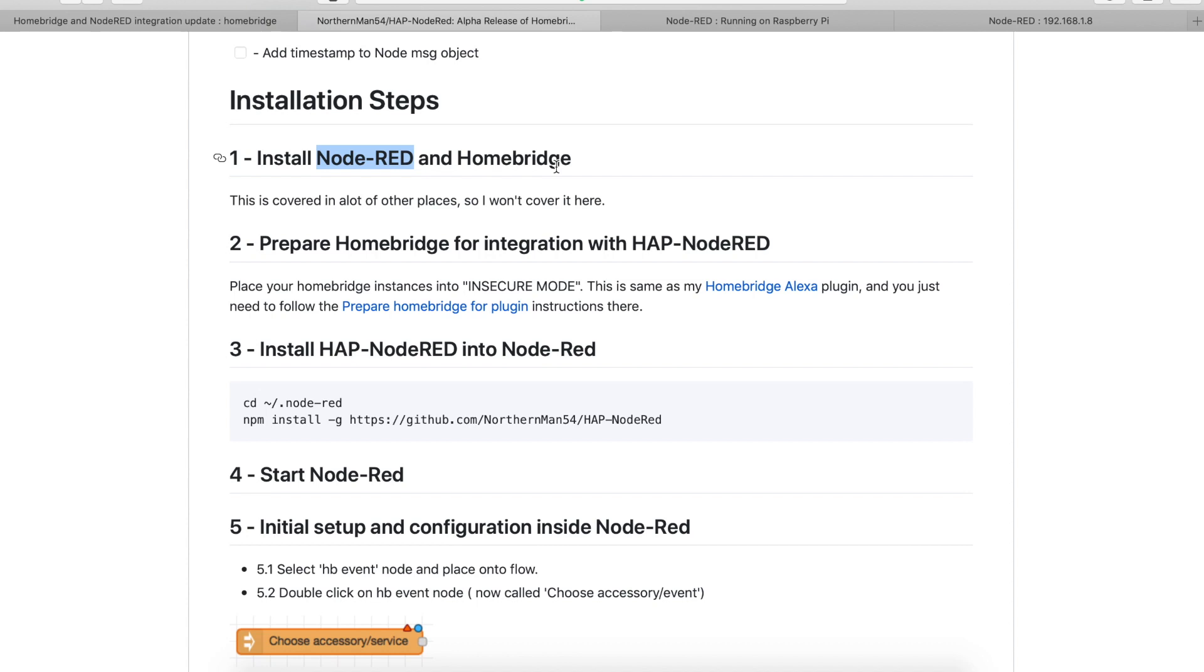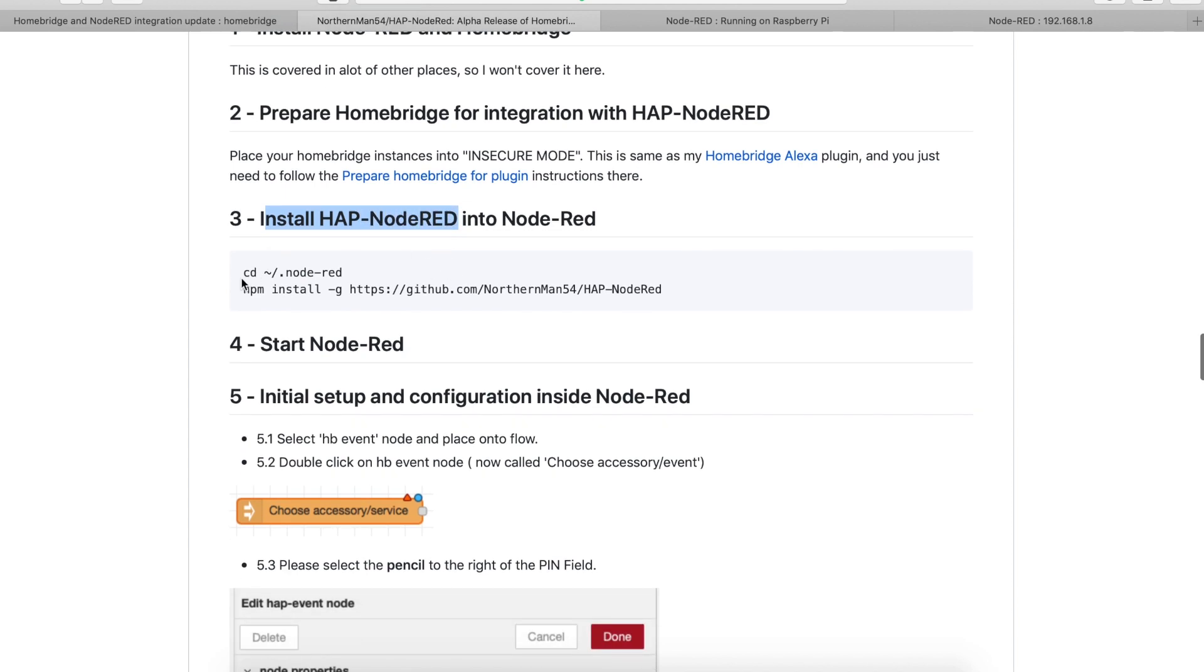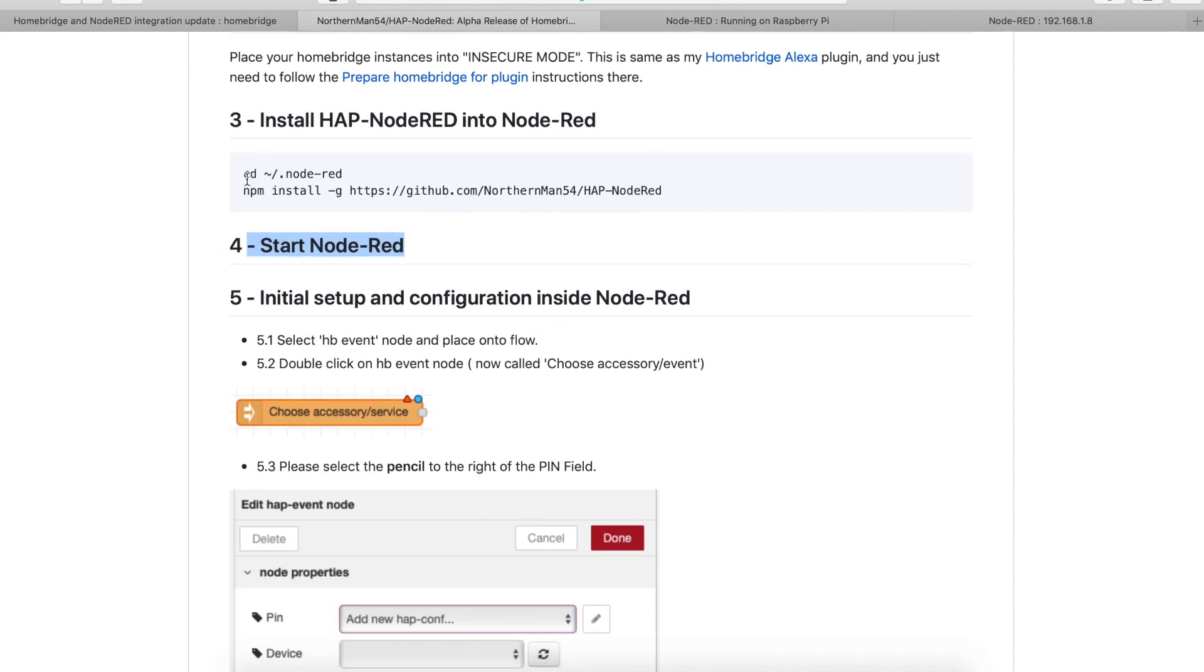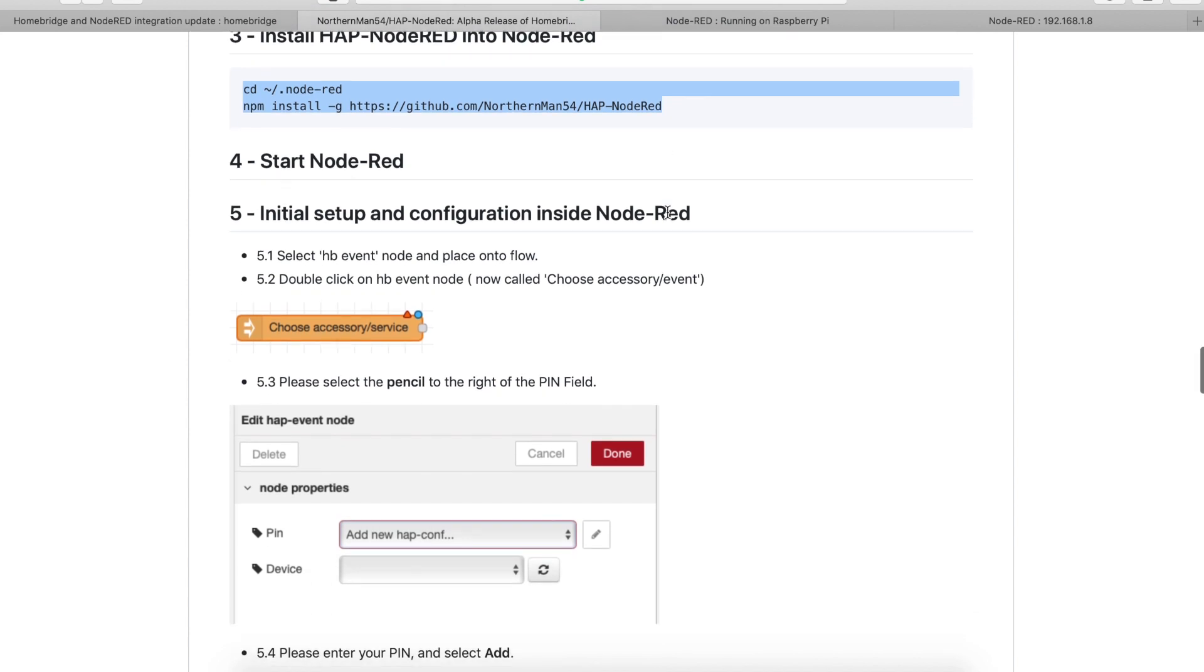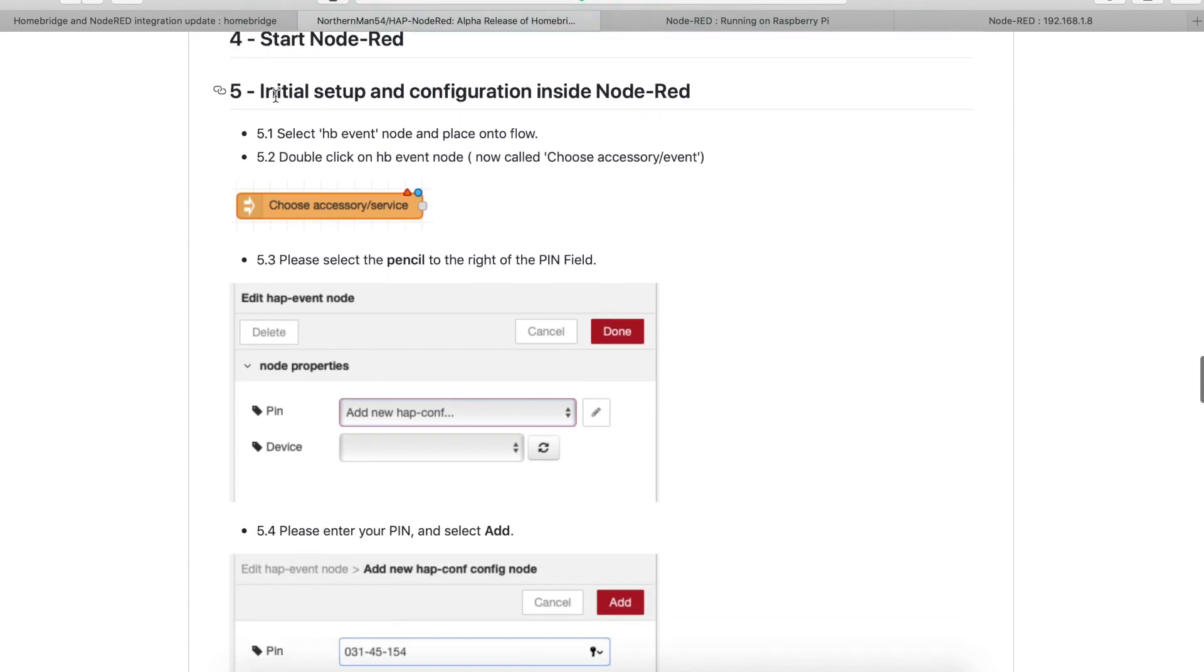Okay so as the author is saying, we need insecure mode and then we need to install the Node-RED plugin for Homebridge. To do that, just copy over these commands into your terminal window and you will be done. Okay so next, author is saying start Node-RED but actually to make sure everything is okay you will be probably best of just rebooting your system. Okay so when you are done with this, then you have the initial setup and configuration of Node-RED.